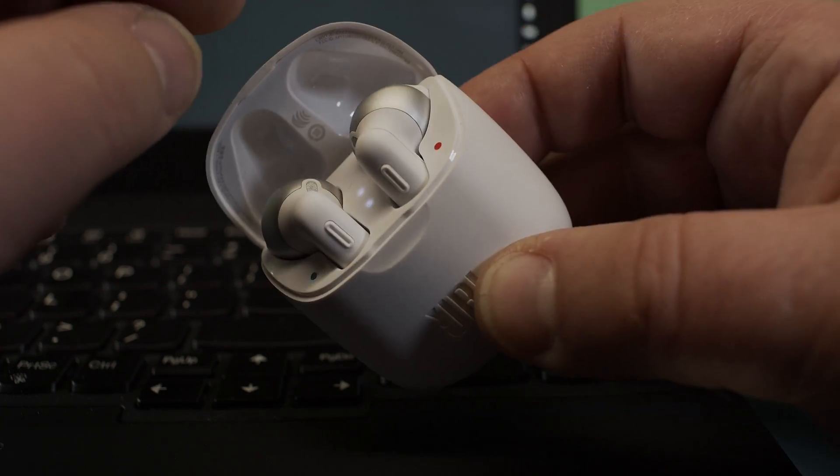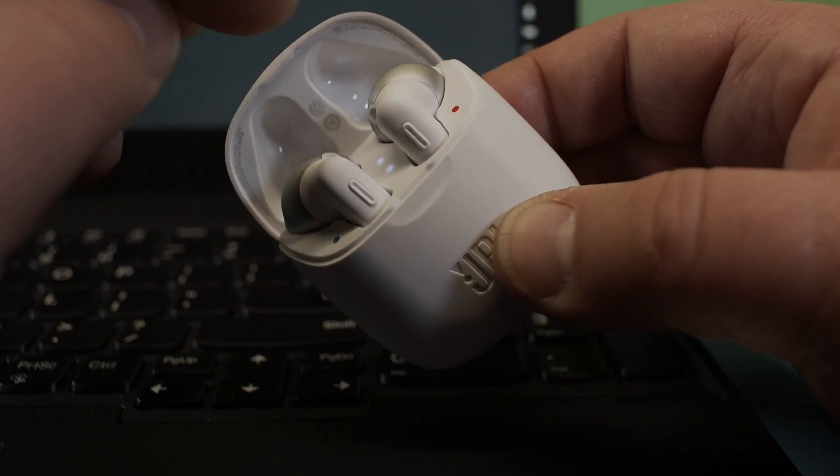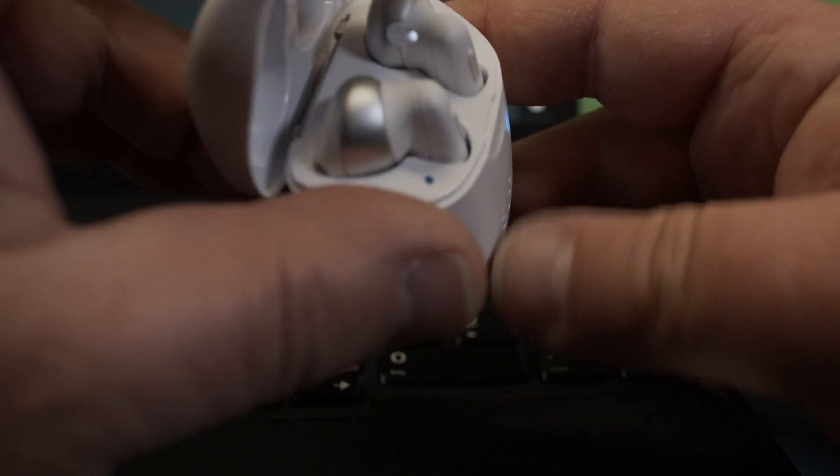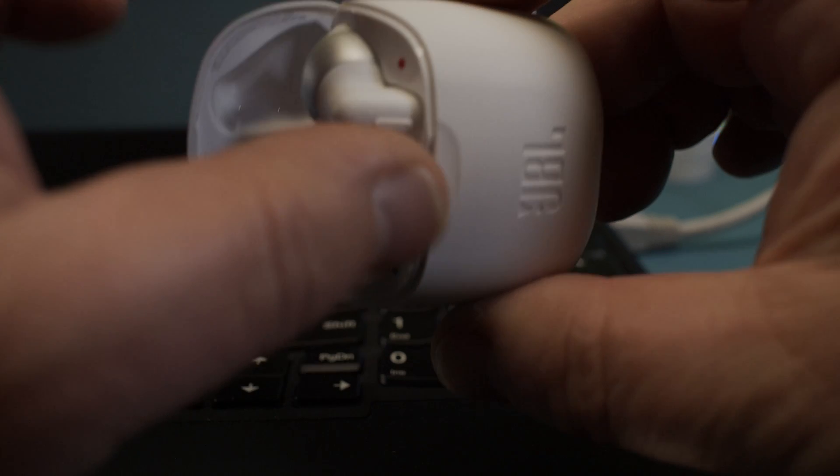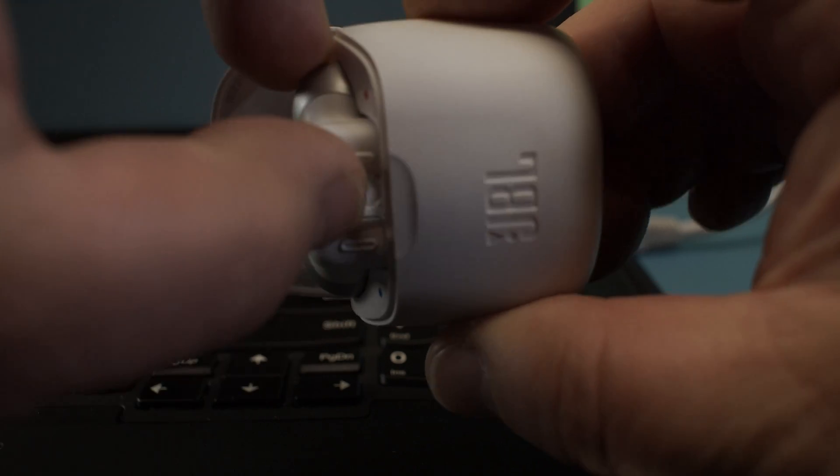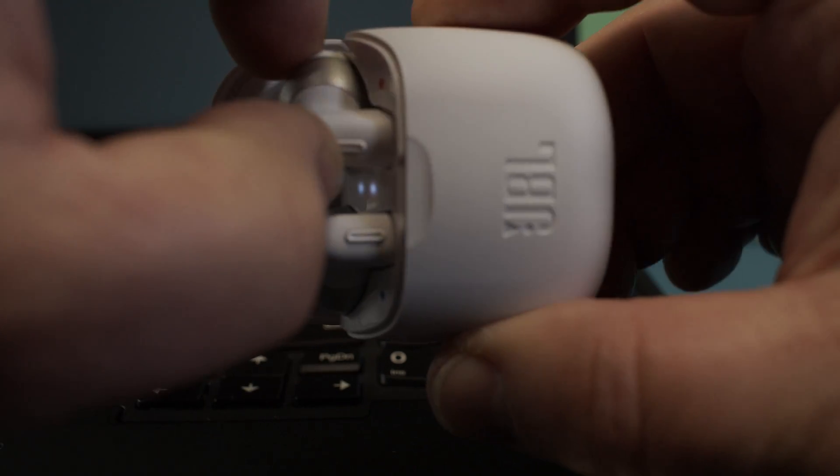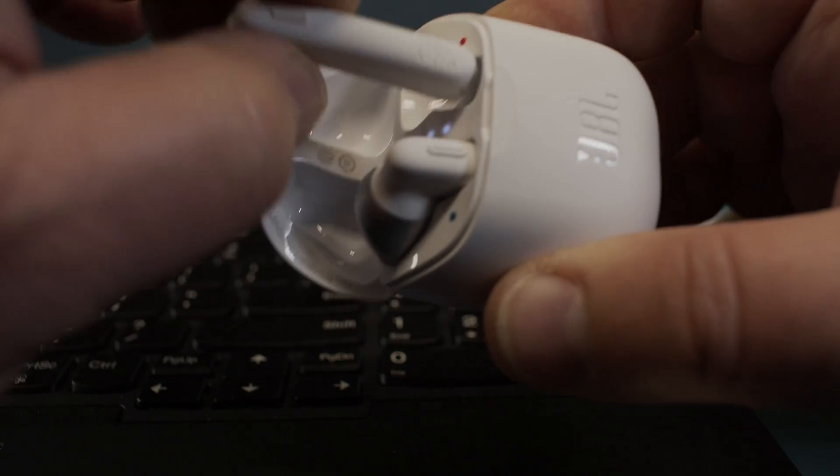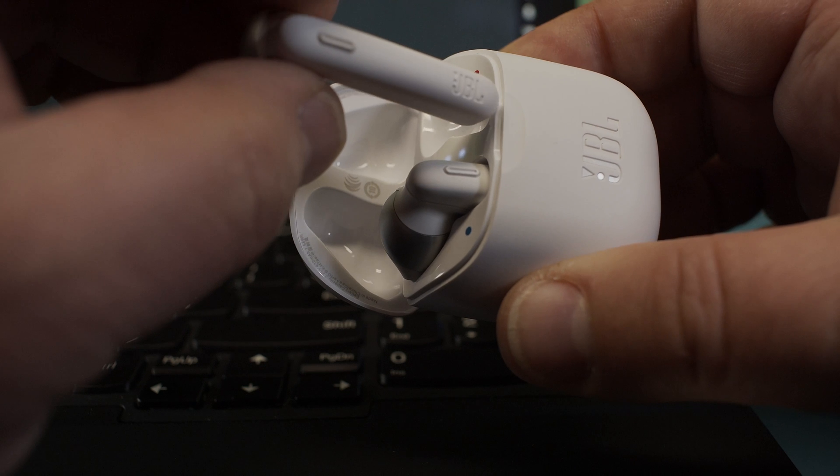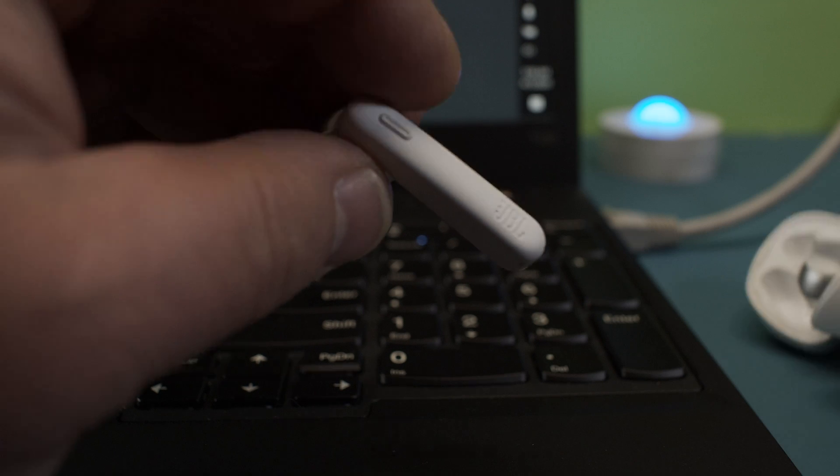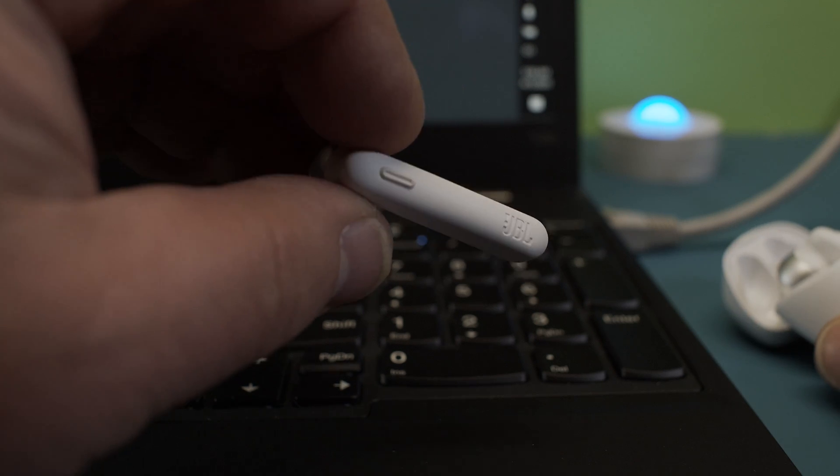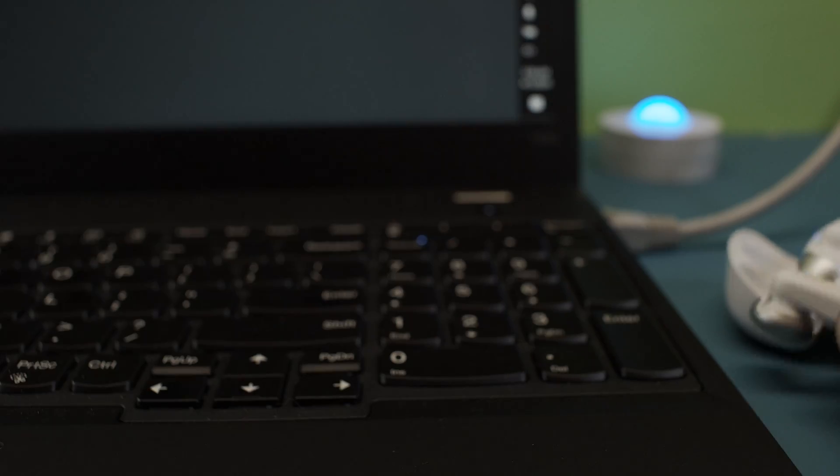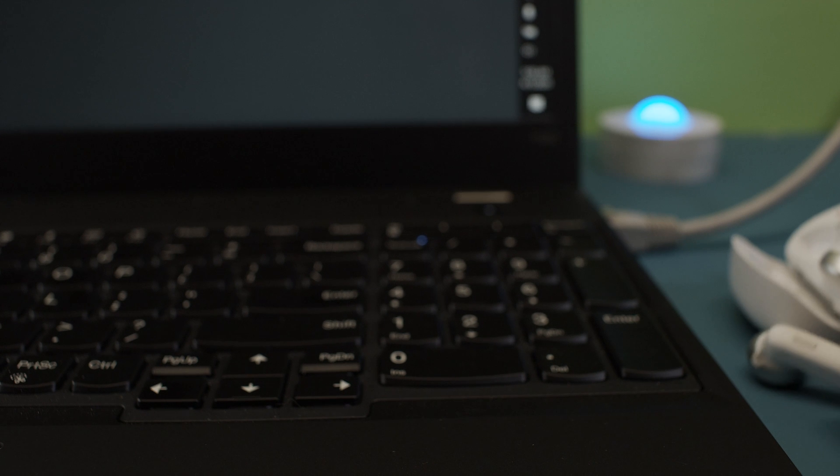Those phones go automatically in pairing mode when you remove the right earbud here. There it is. It just has to be removed and put to the side and it's going to go into pairing mode on its own.